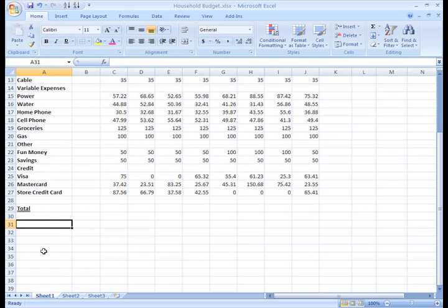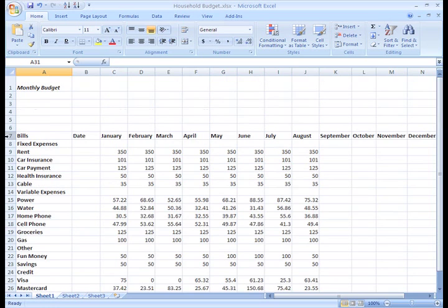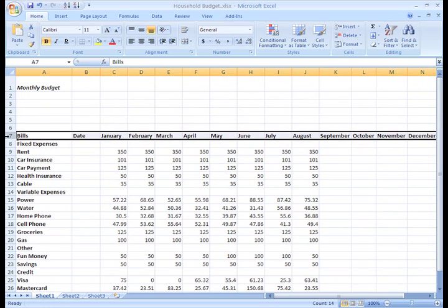You can also change the font style, size, and color. To change the font style, select the cells you want to modify. I'll just left click the Row 7 heading to select the entire row.